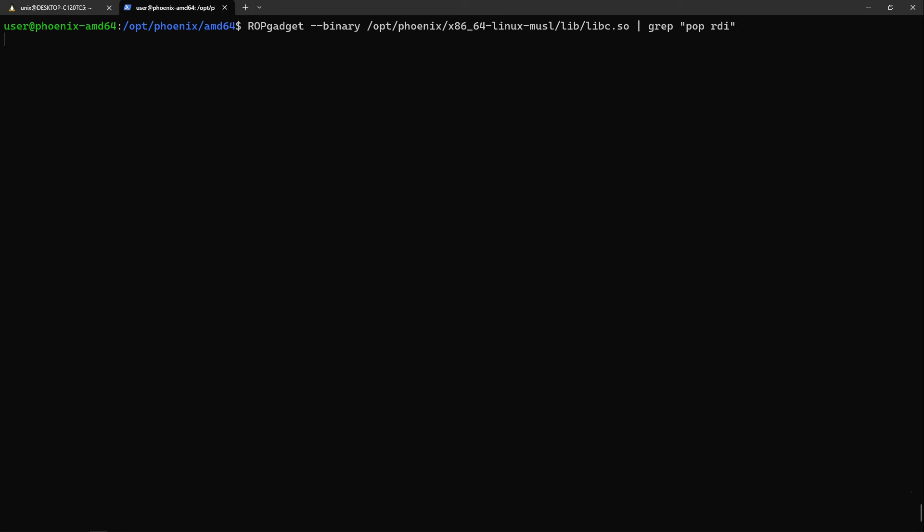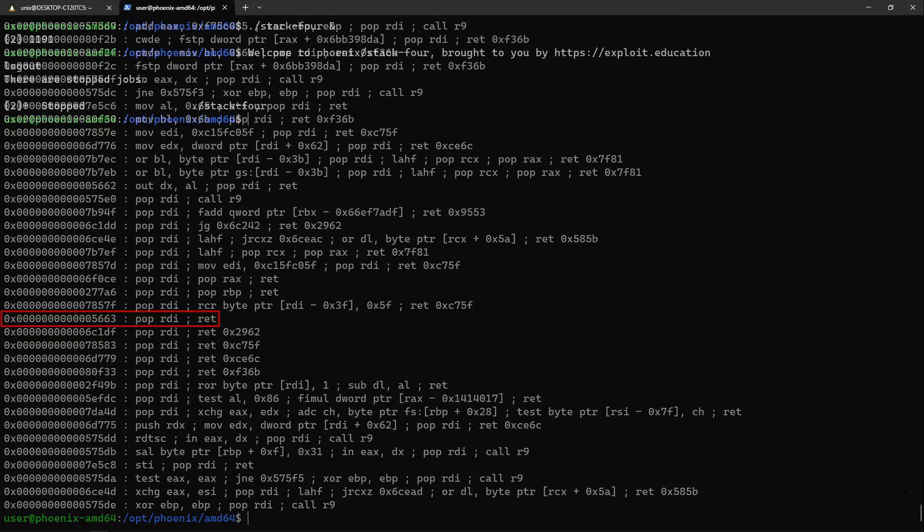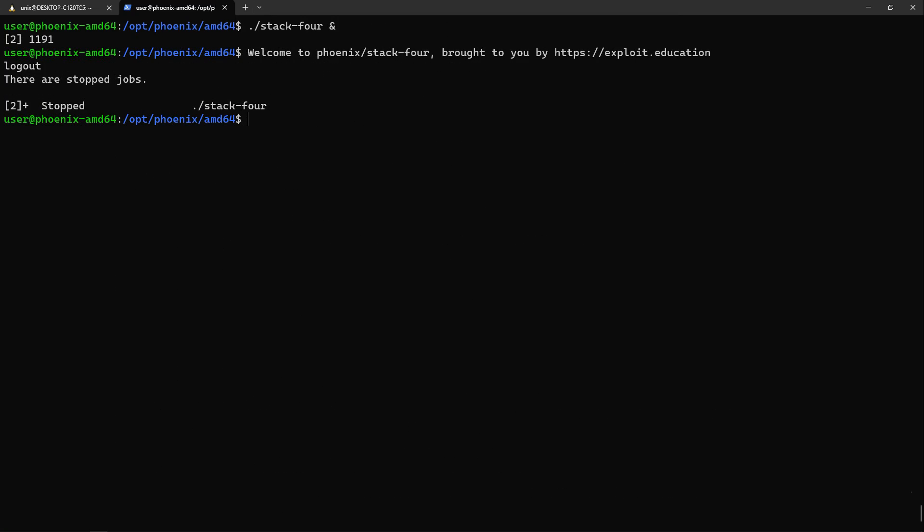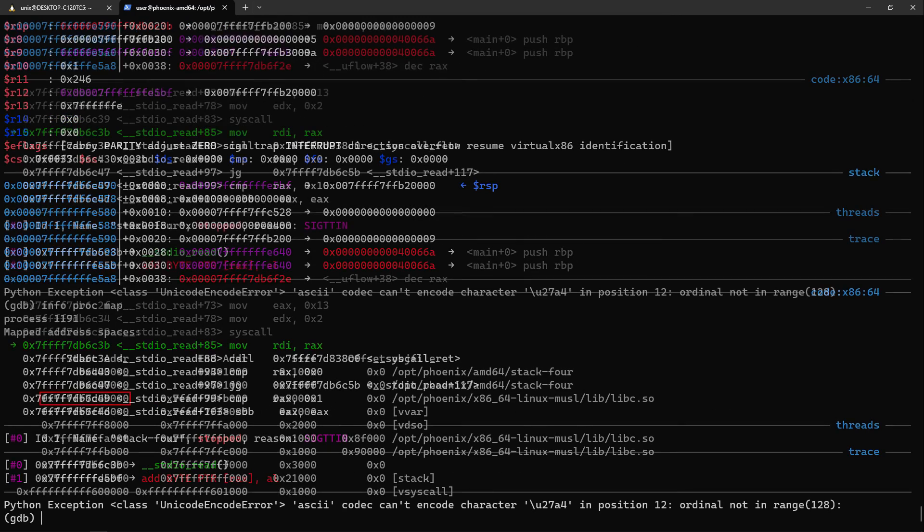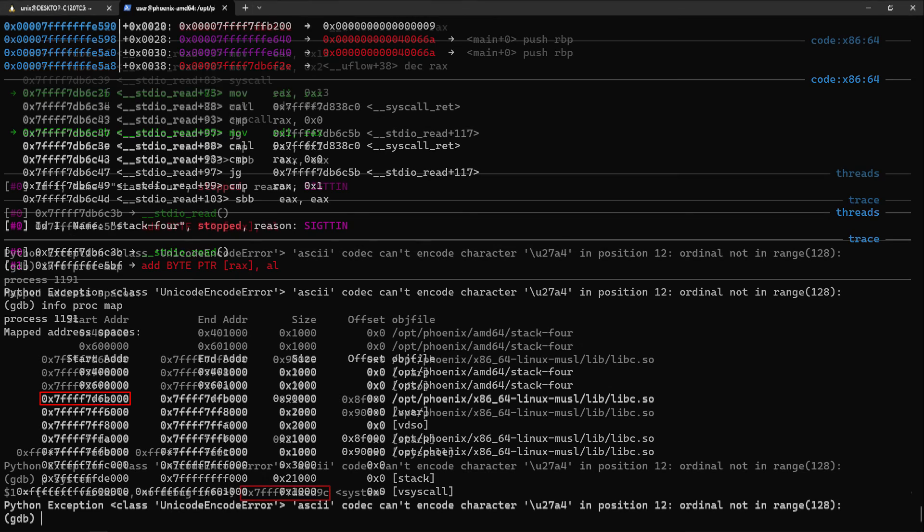Then pipe its output to grep to filter for pop RDI. This may take a while as it is a Python script, so it's pretty slow. But once we get an output, we'll look for the one with only a return after the pop RDI and copy its offset. Now I'll run stack4 in the background and attach GDB to it again and get the base address of libc. By adding it with the offset of the gadget, we can get its absolute address, which we'll take note of.